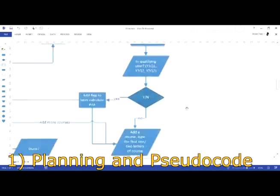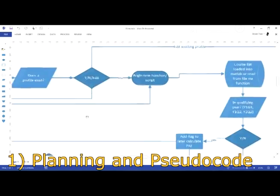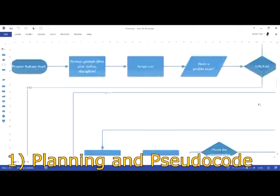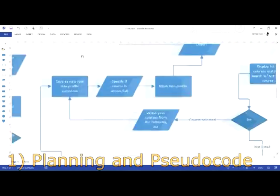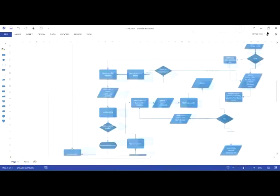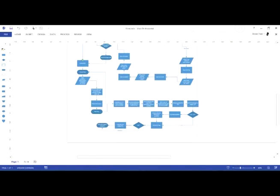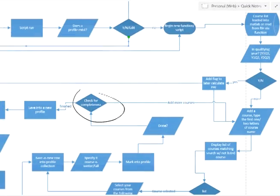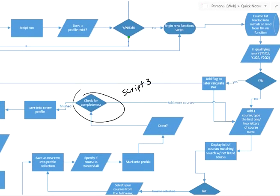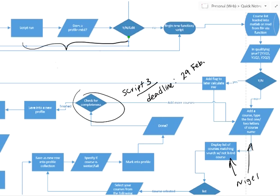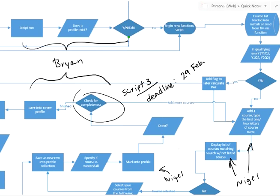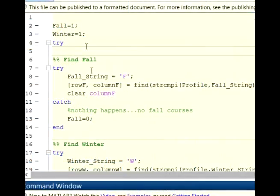By the 17th of February, we had finished our pseudocode in Microsoft Visio. Since our program is divided into many smaller scripts executed in an order, our flowchart helped us visually focus on one script at a time, as well as helped us section our code to run only in fragments to assist in debugging.